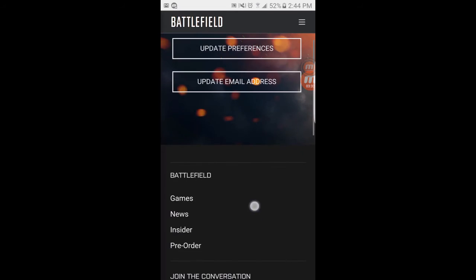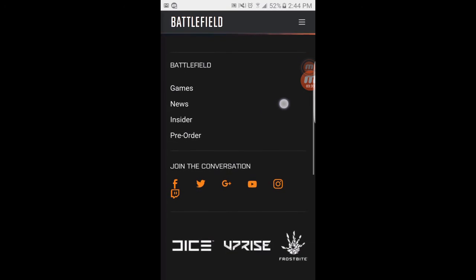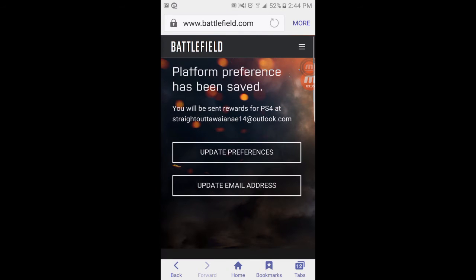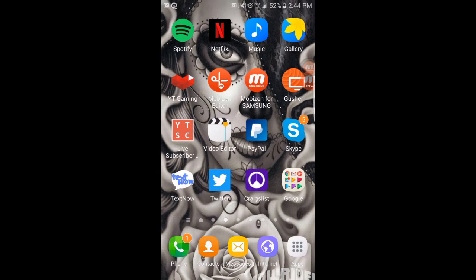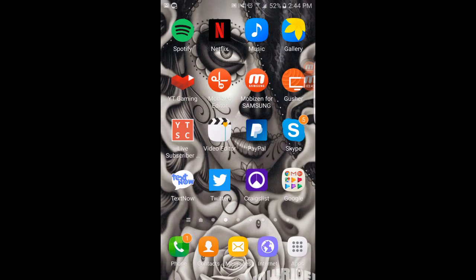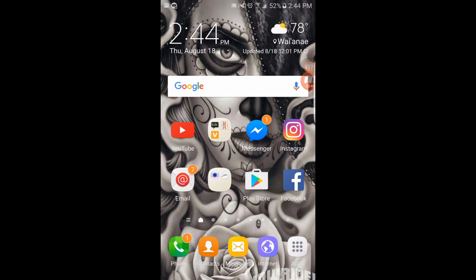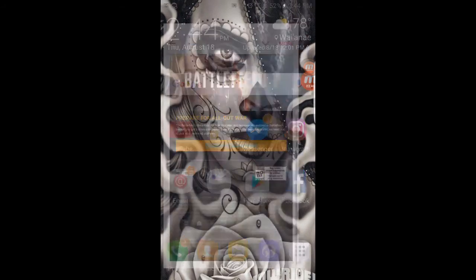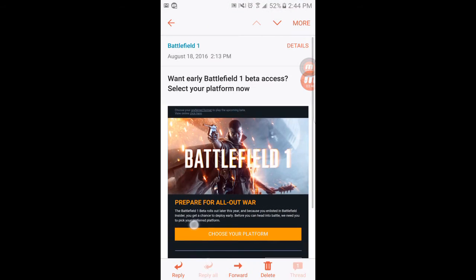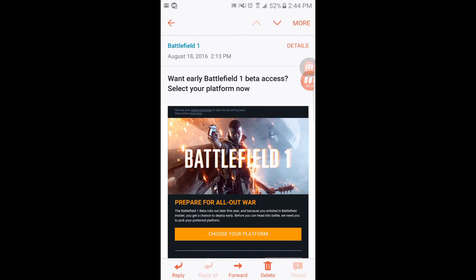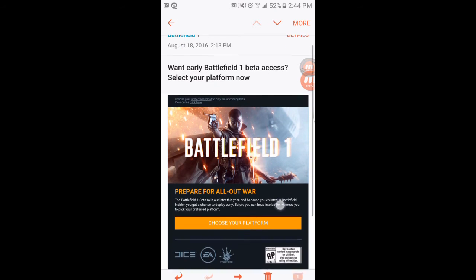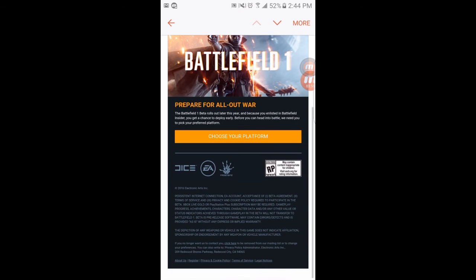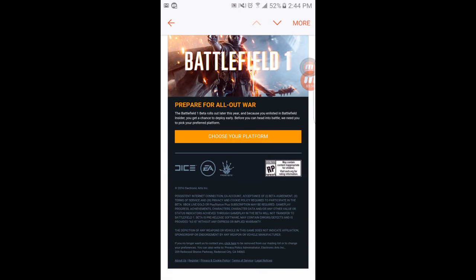Everything is all good. And I will be getting the beta as soon as they release it. But the way I originally was able to get it was I was actually sent an email. Basically right here saying, Want early access, Battlefield 1 beta access. Select your platform now. Battlefield beta rolls out later this year because you are enlisted in Battlefield Insider.